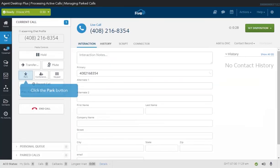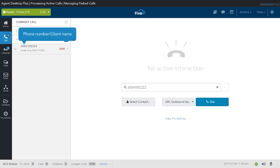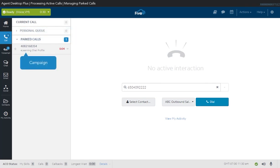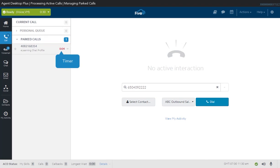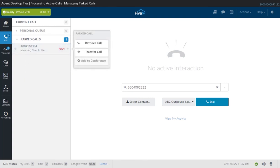To park a call, click the Park button on the Current Call panel. The call is displayed in the Parked Calls panel. You will see the caller's phone number, the campaign associated with the call, and a timer that shows how long the call has been parked. To retrieve a parked call, click on the phone number, then click on the Retrieve Call button.